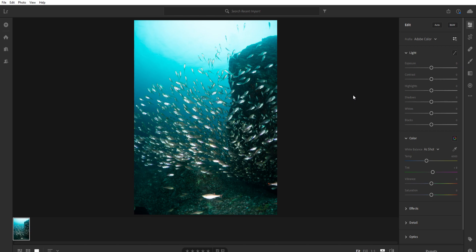All right, with all that being said, let's move into the actual edit. The thing with Adobe workflows, and like I said I have never used Lightroom before, but I'm immediately familiar with it, is they work from top to bottom. So if you start at the top and work your way down, you're going to do a good job of covering all your bases in post-processing.